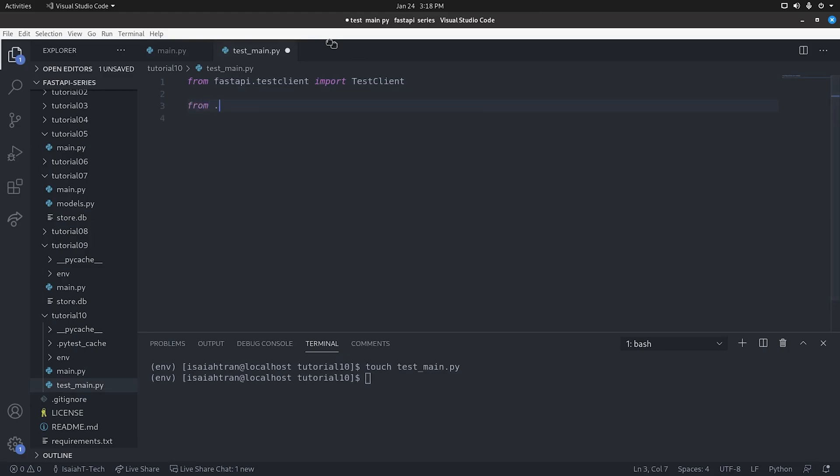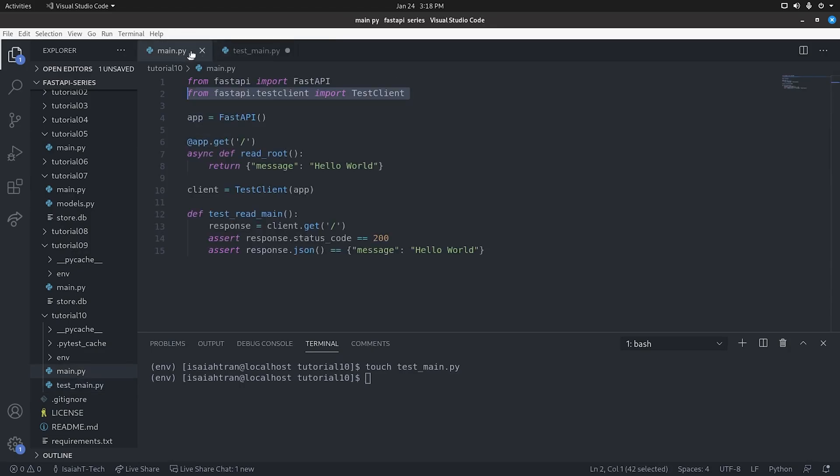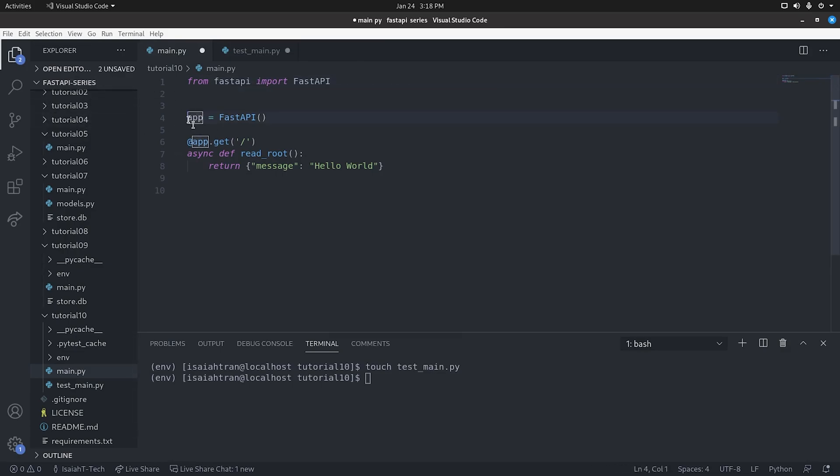And then from .main, we're going to import our app, of course, because we need that instance. And then we're going to do client equals TestClient app. And it's almost the same. And we're going to remove this and remove this from here. And just kind of make it look nicer.